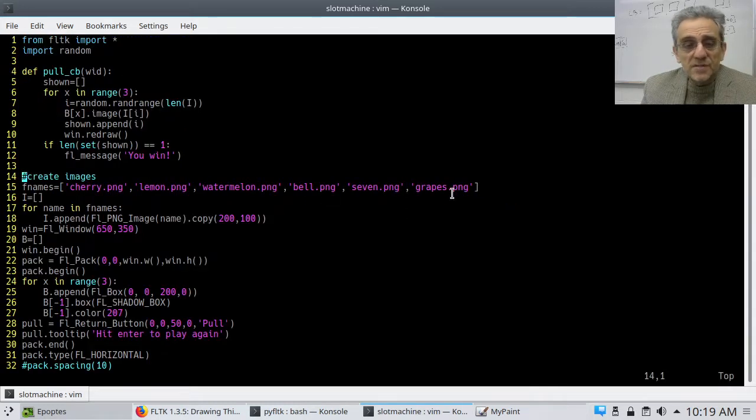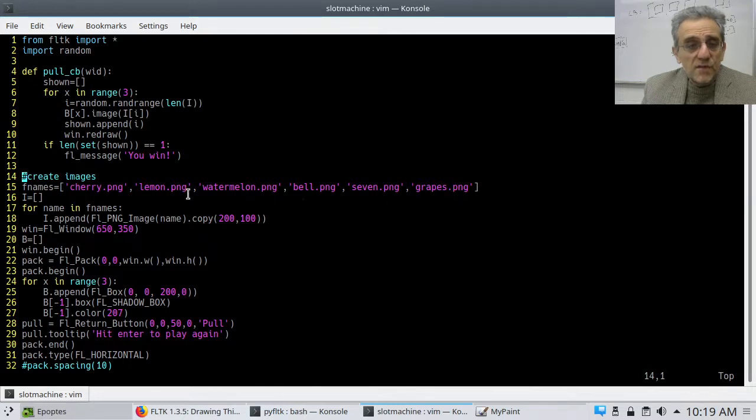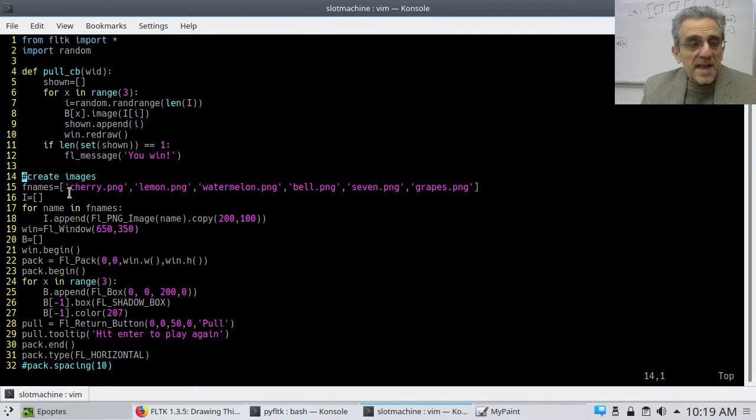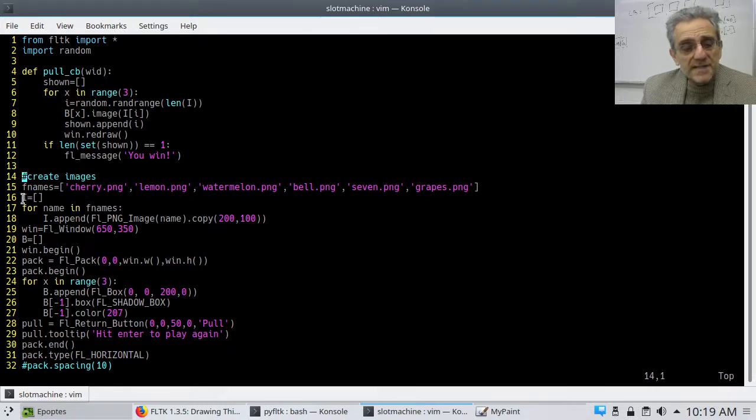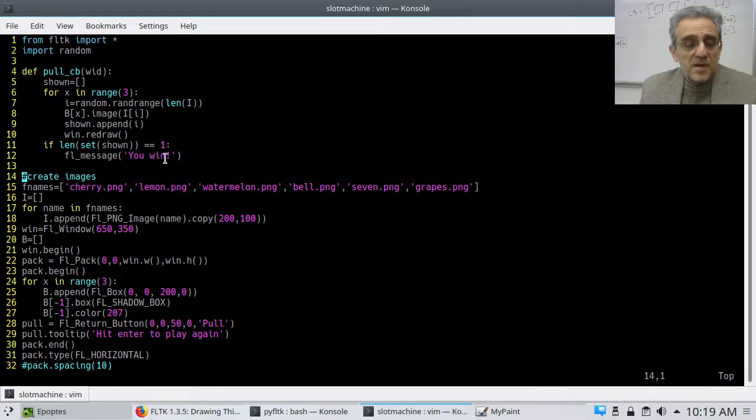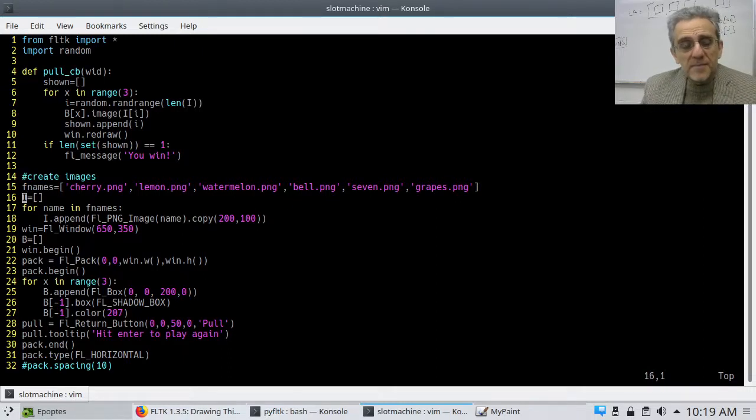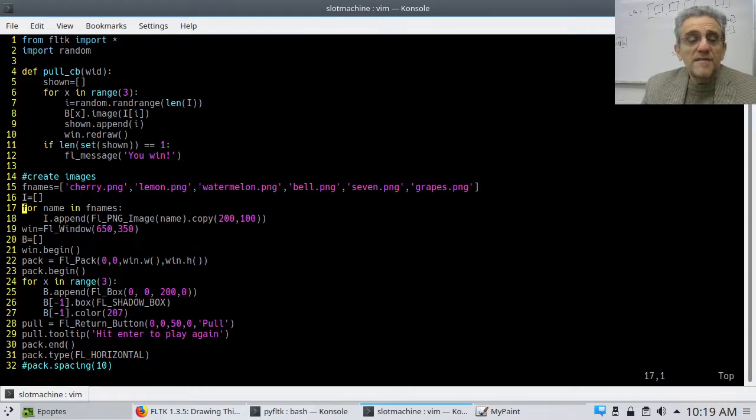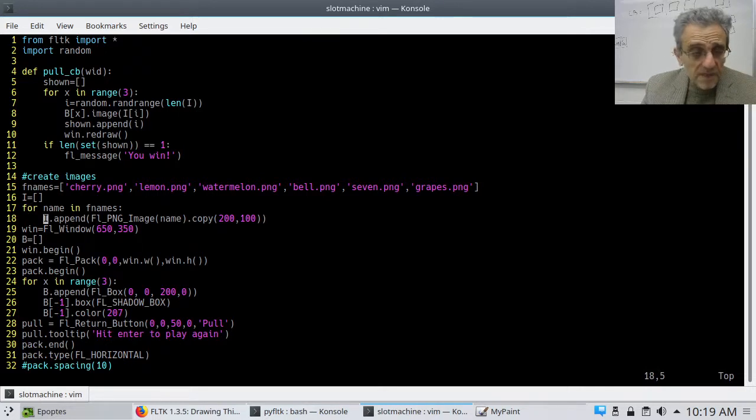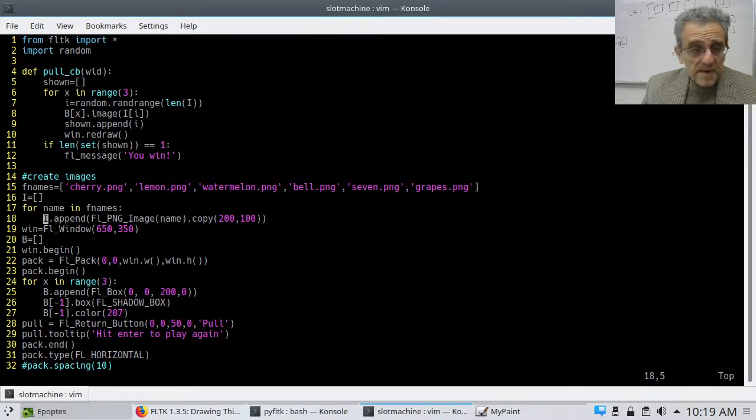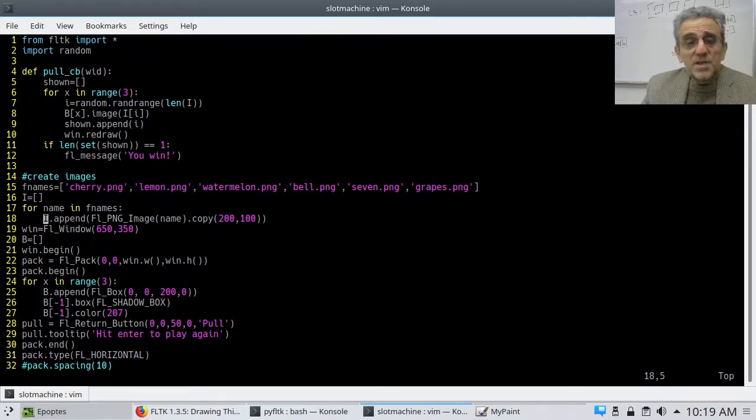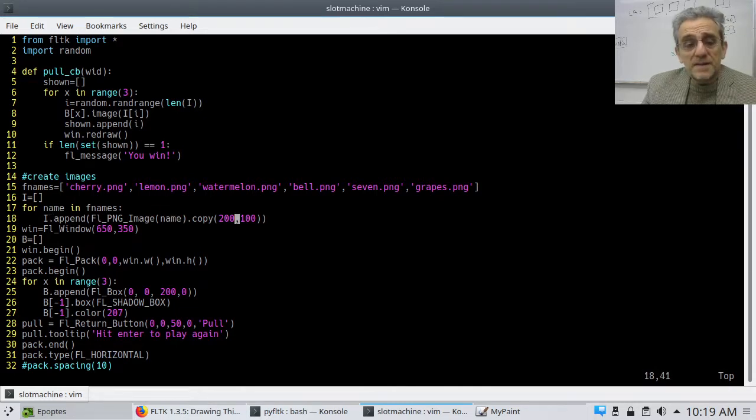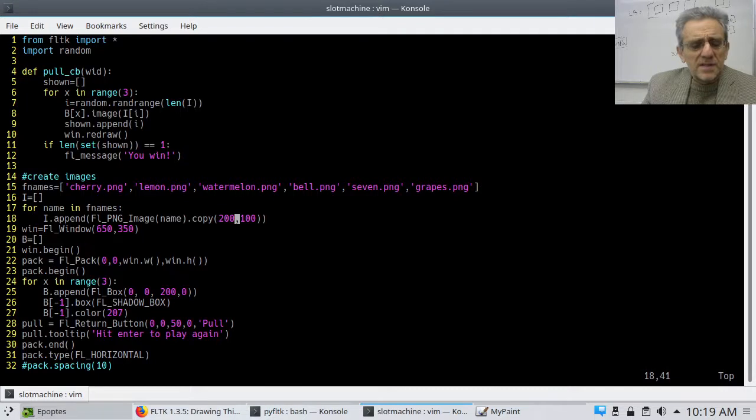I've placed all of them in there one, two, three, four, five, six images and they're all strings and now what I do is I say I equals empty list for name in file names or f names I dot append FLPNG image name and then I dot copy it. Now this maybe is not the best thing to do here